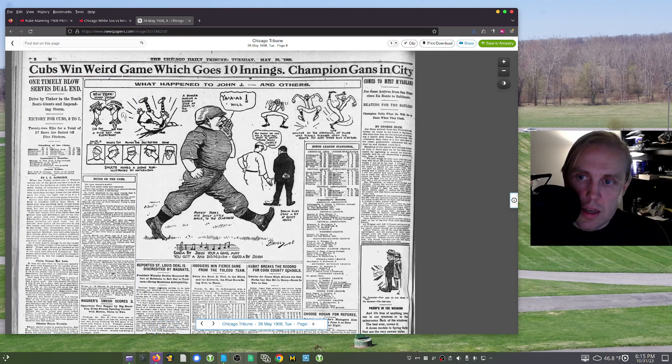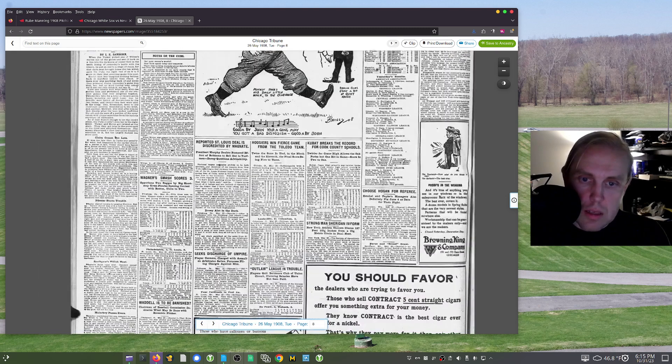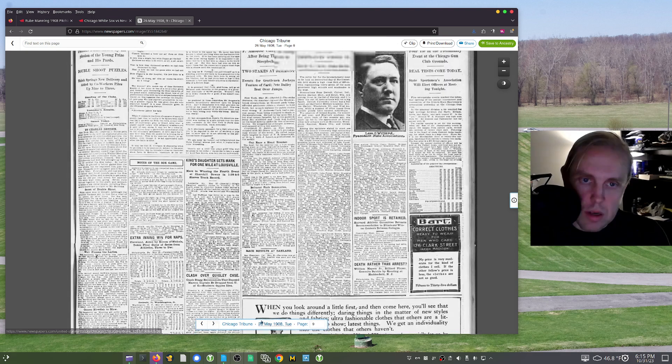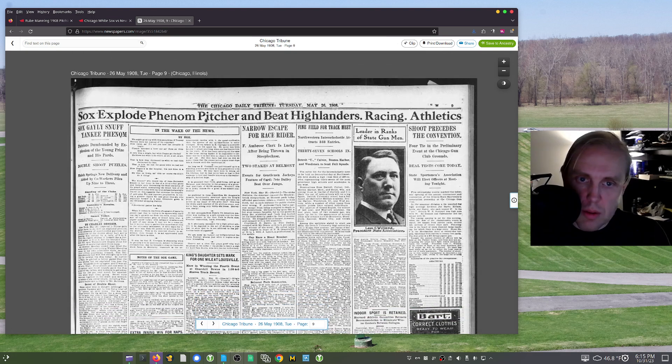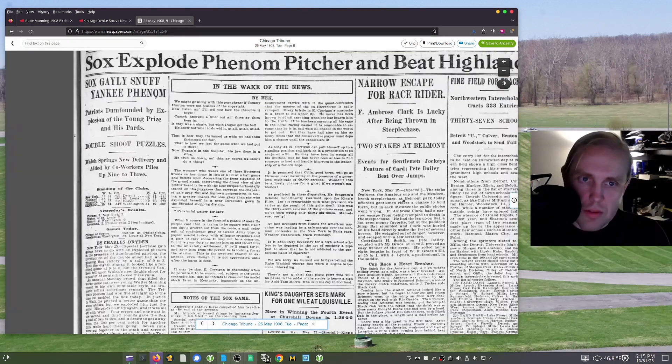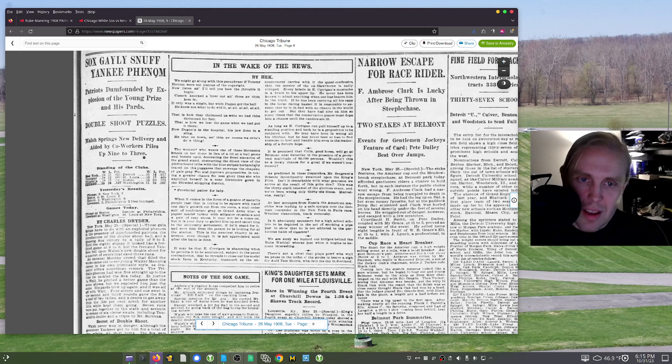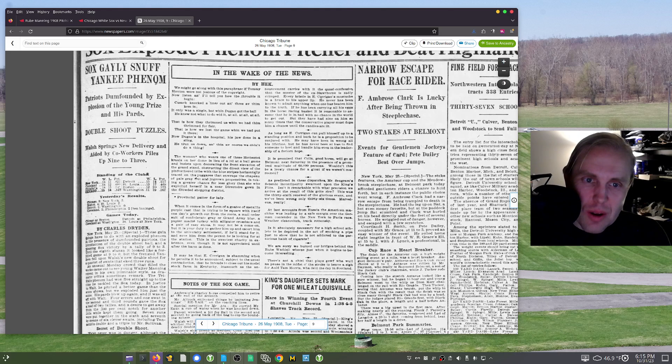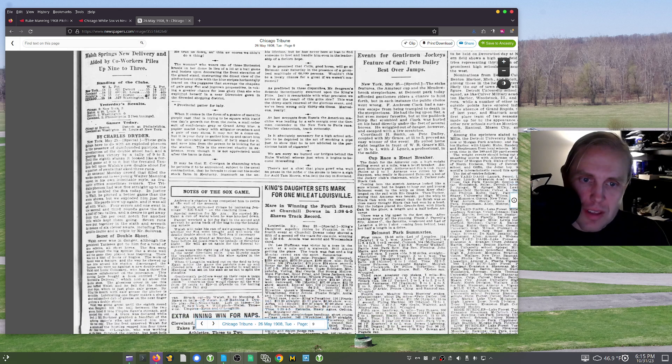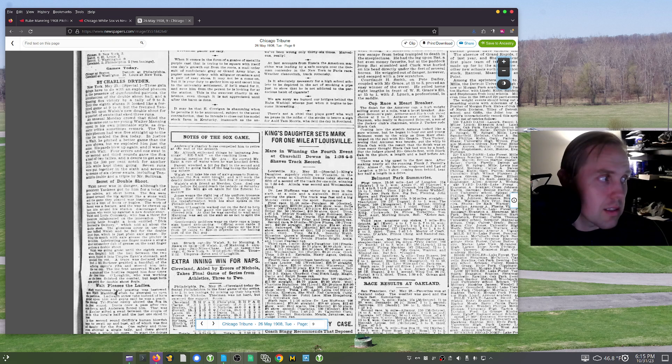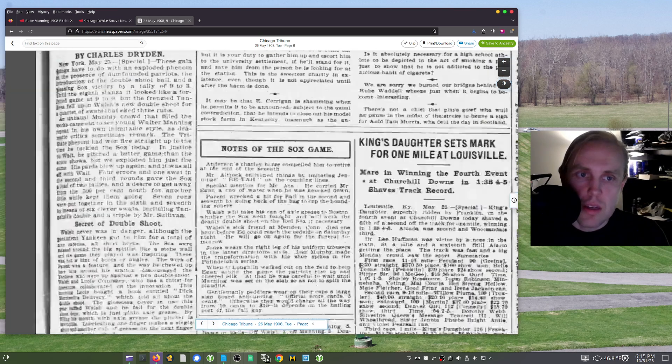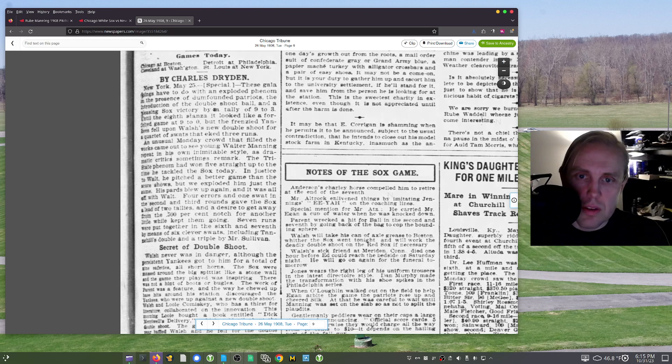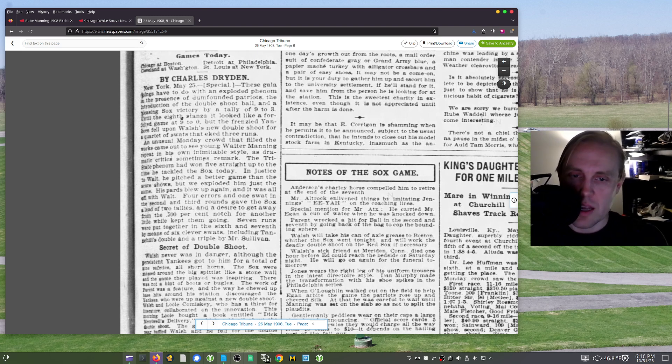Cubs win weird game, which goes 10 innings. This is the Cubs page, which makes me wonder, where is the Sox page? Here it is. Sox explode phenom pitcher and beat Highlanders. Interesting stuff. Sox gaily snuff Yankee phenom. Patriots dump out it by explosion of the young prize in his pards. Who came up with that? It's pretty ridiculous. Look at this. The Highlanders were in first place at this time in real life. That's incredible how they sort of fell apart. And so here it is. These gala doings have to do with an exploded phenom in the presence of dumbfounded patriots, the introduction of the double shoot ball, and a pleasing Sox victory by a tally of 9-3.